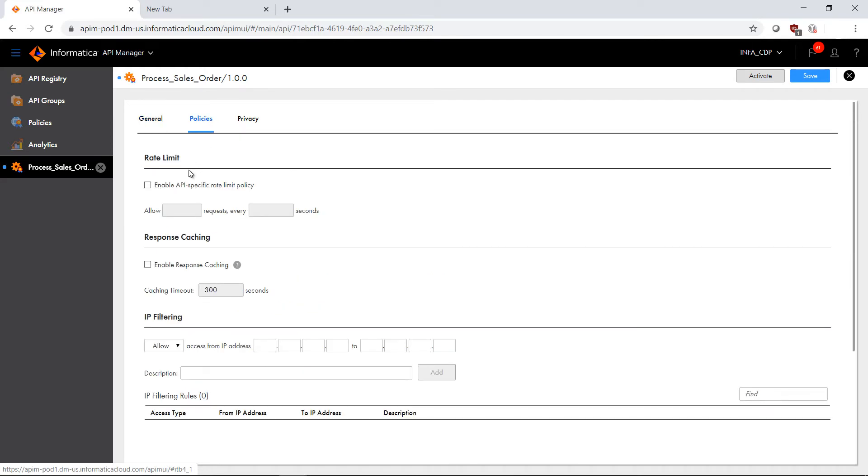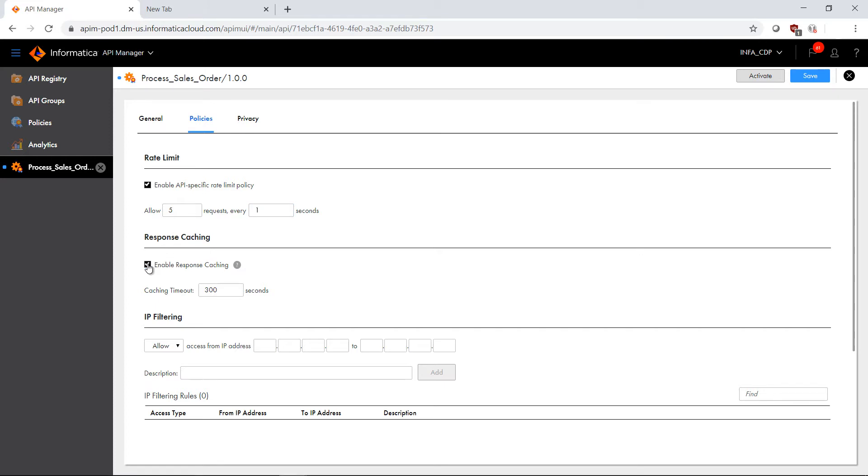Within this particular policy, I may want to apply a rate limit policy specific to this API. I'm going to allow five requests every one second. I can also turn on response caching with a particular timeout. If I want to improve performance and cache the response back, I can go ahead and do that.